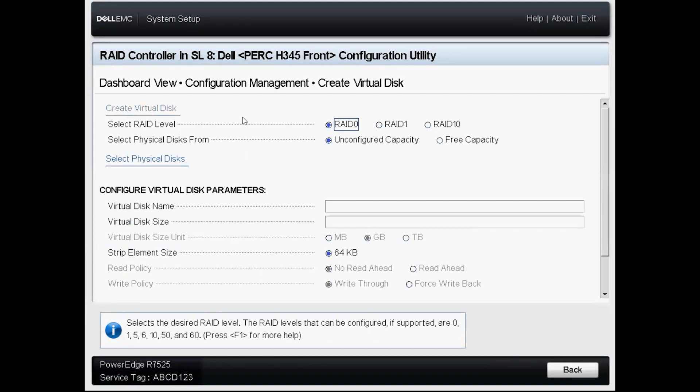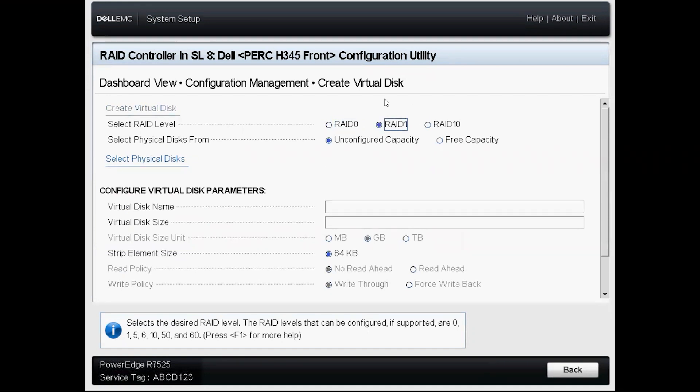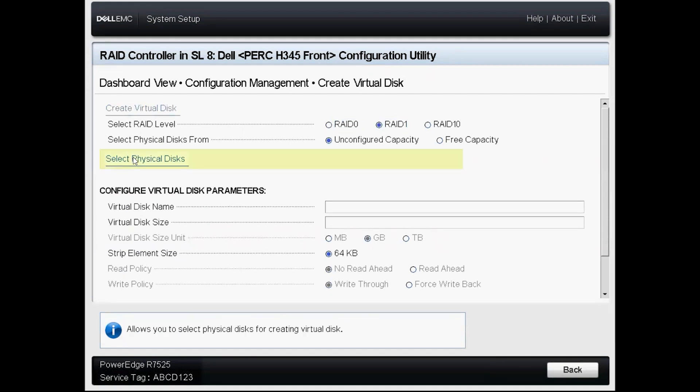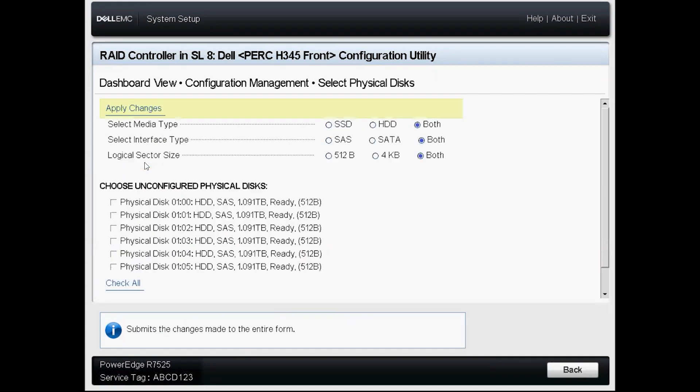Since this is a PERC H345 I only have three RAID levels available to me. I'm going to go ahead and select RAID 1 and then I will select my physical disks.